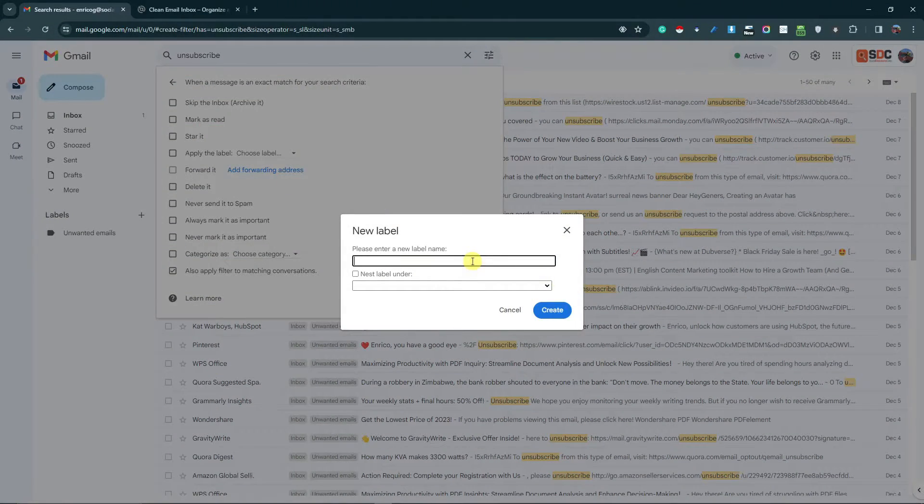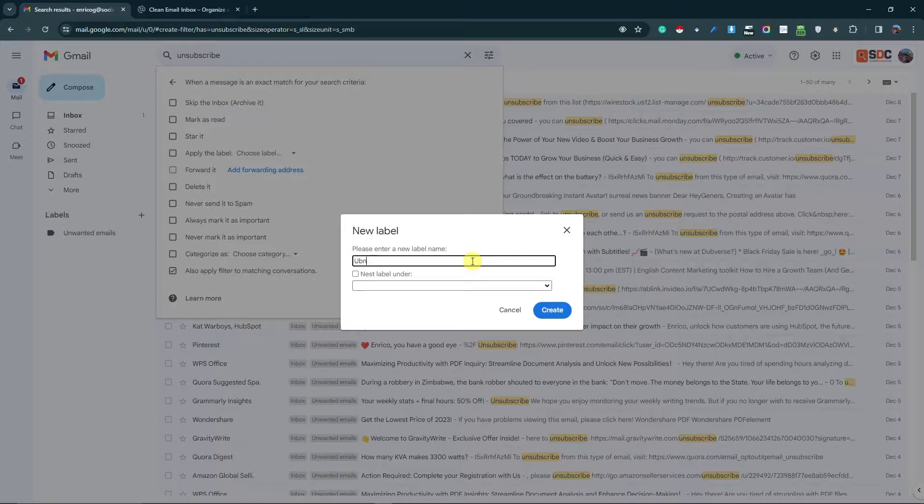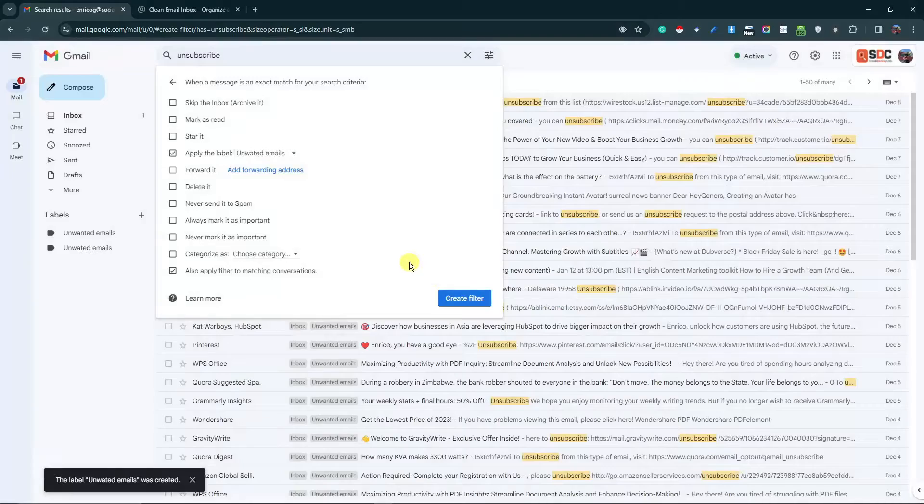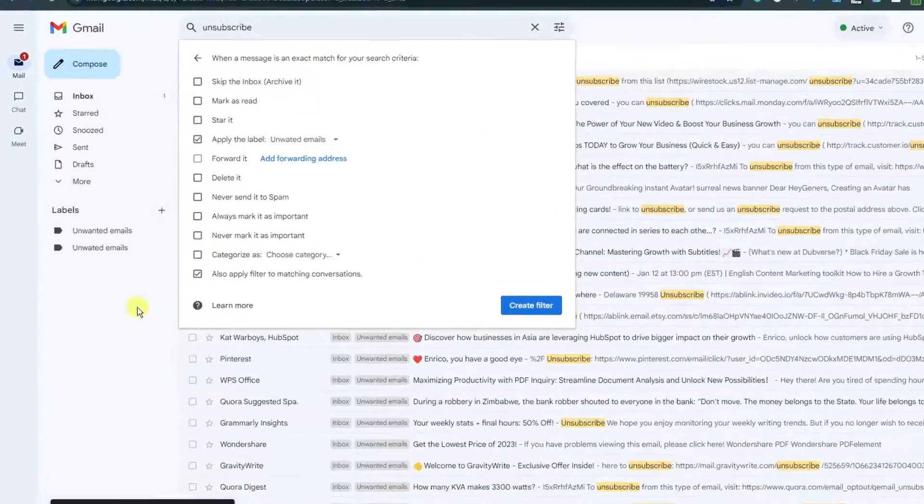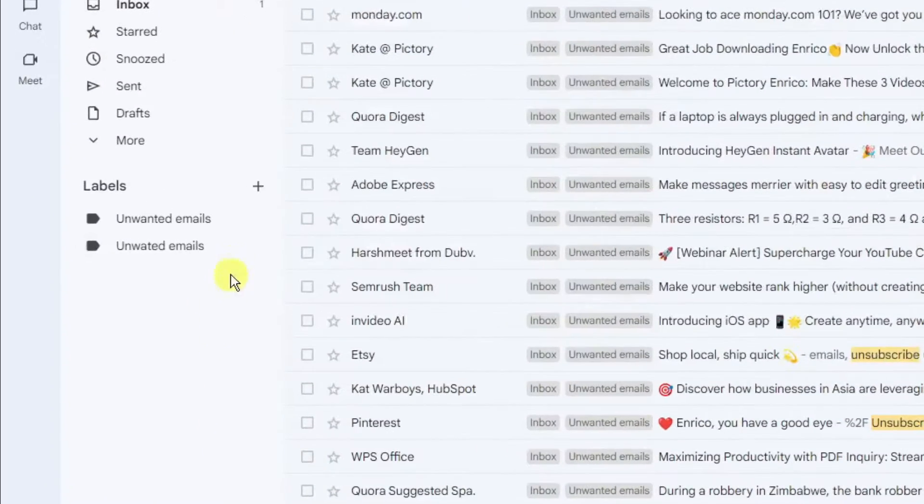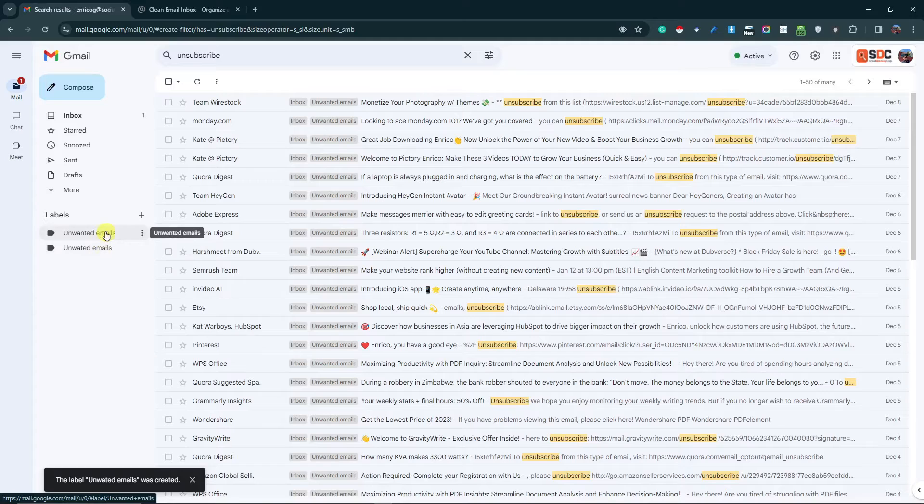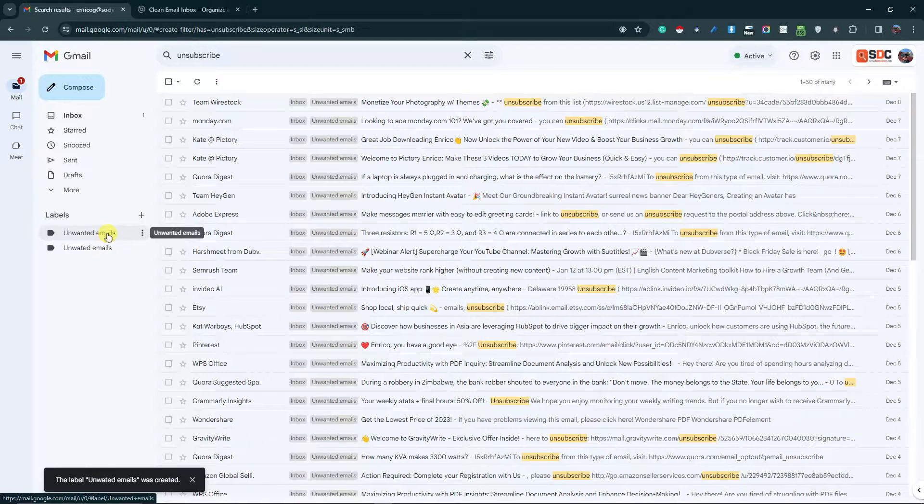As you can see right there, there is this new email here. Basically, they're identical because I already created this one earlier and I used it on my daily basis.